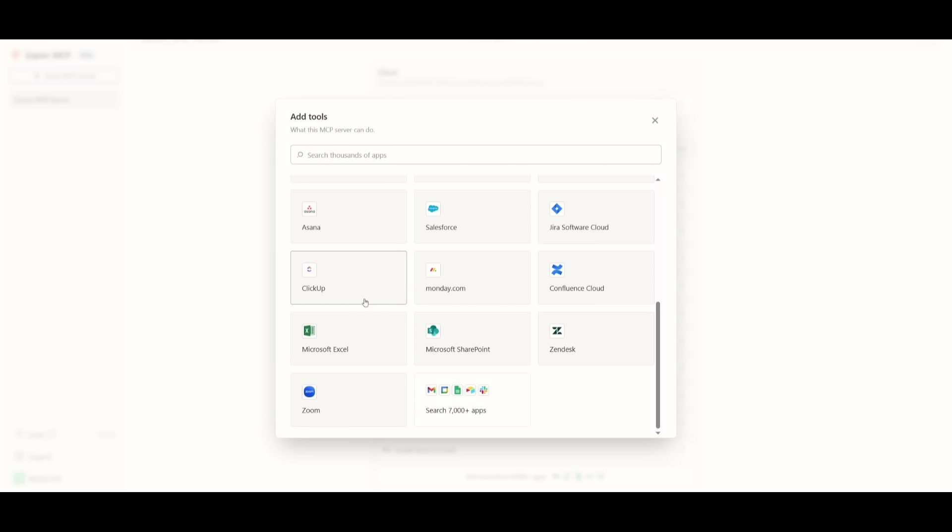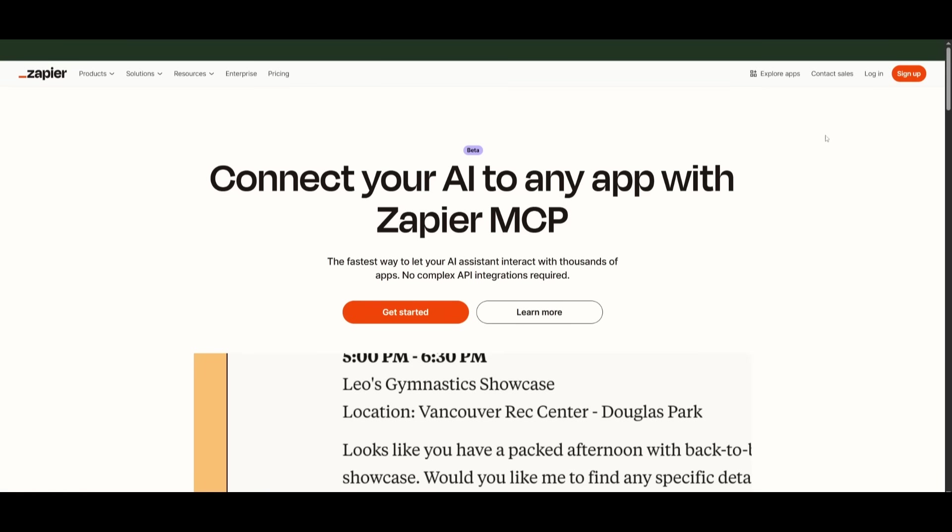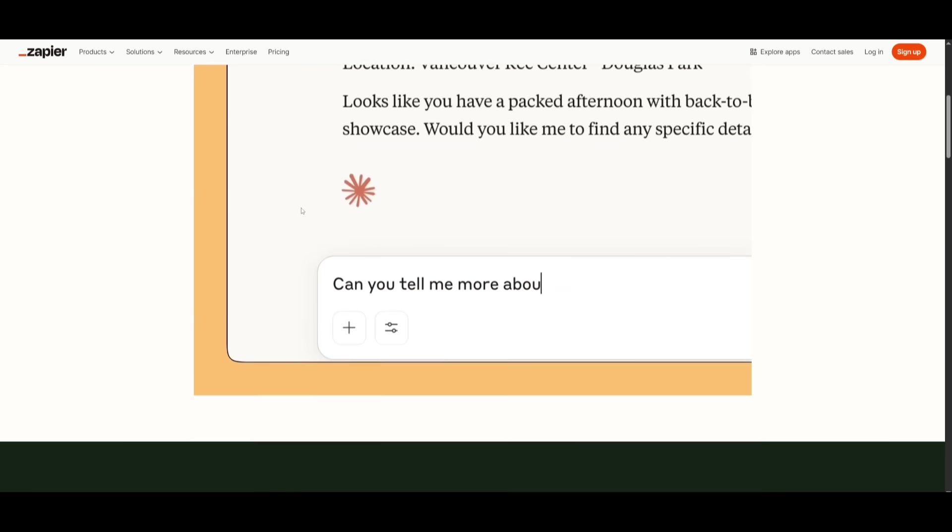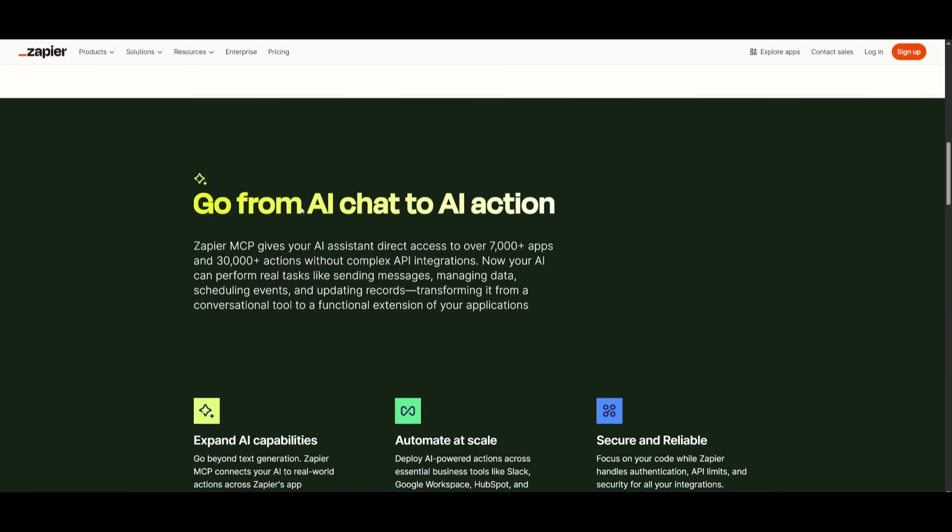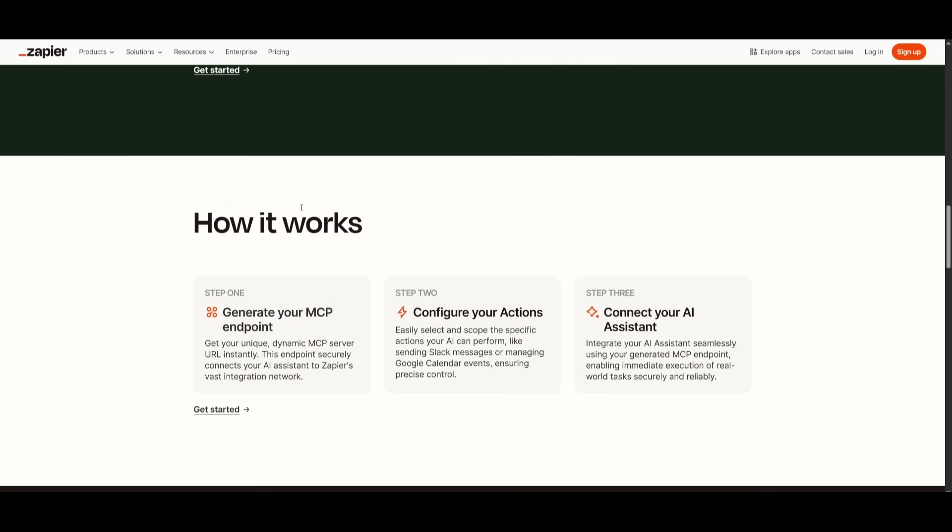But that's practically it for today's video on Zapier MCP powered with Cursor. I highly recommend that you take a look at this as it's possible to automate almost anything and it's super easy to do so, which is going to make your life super easy.